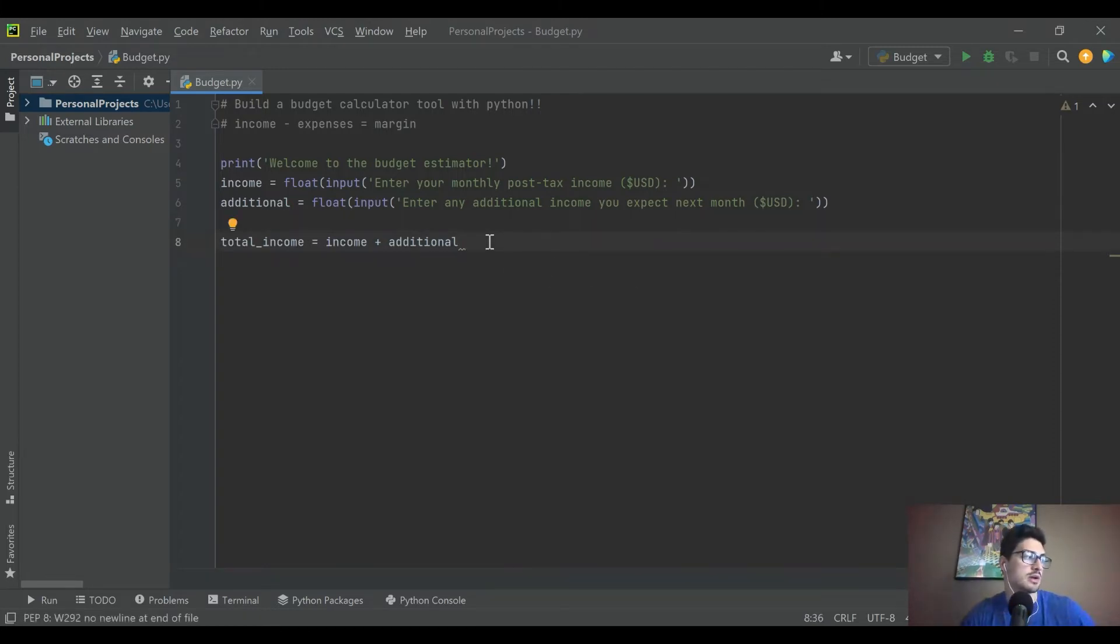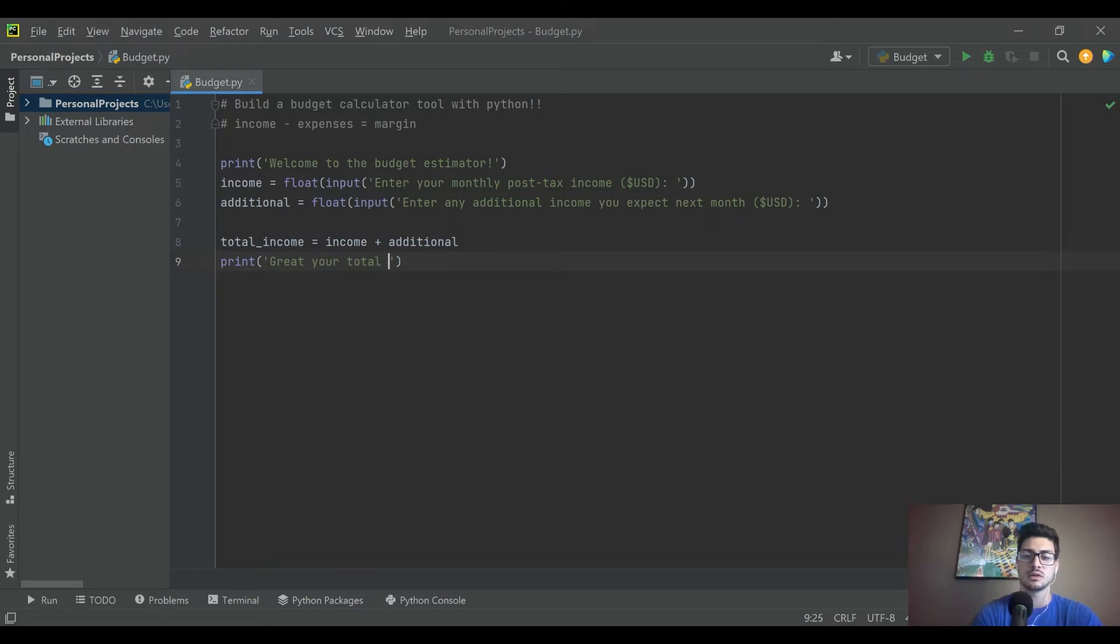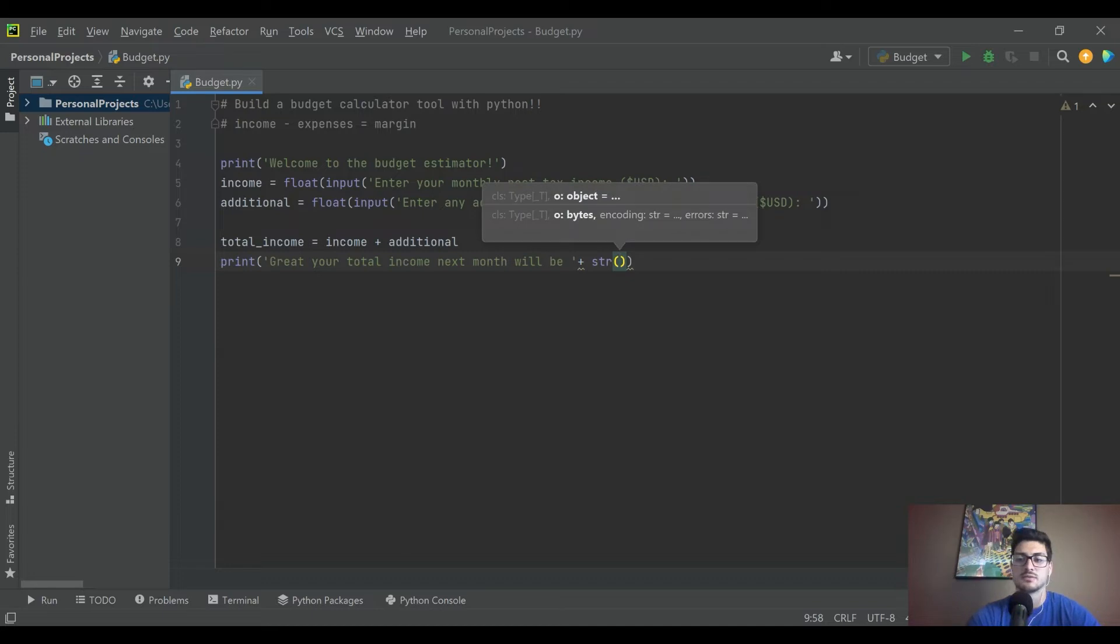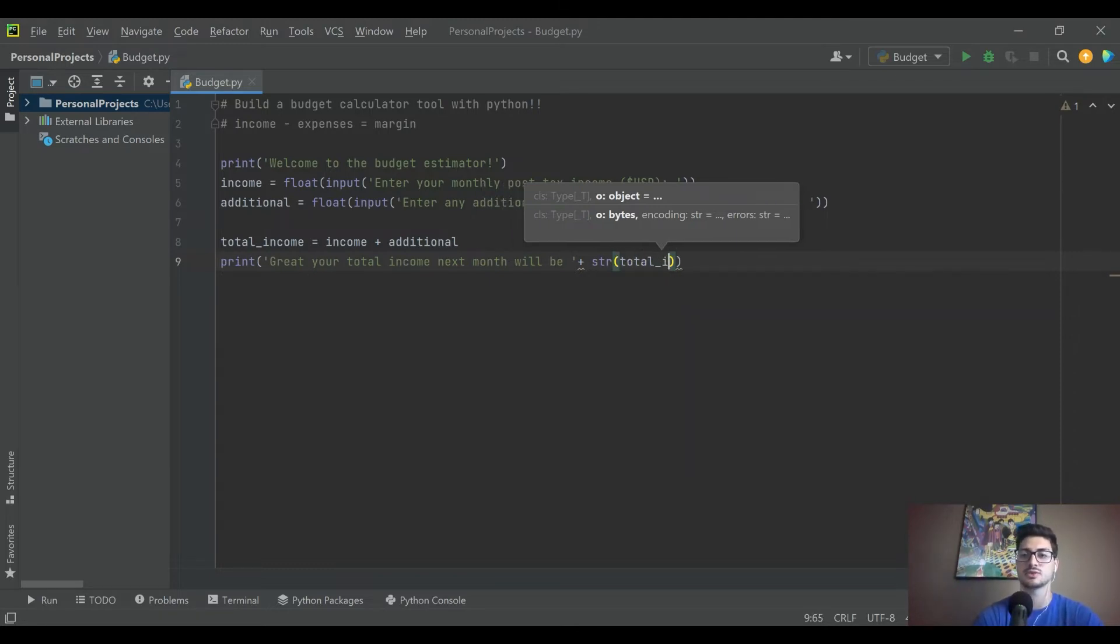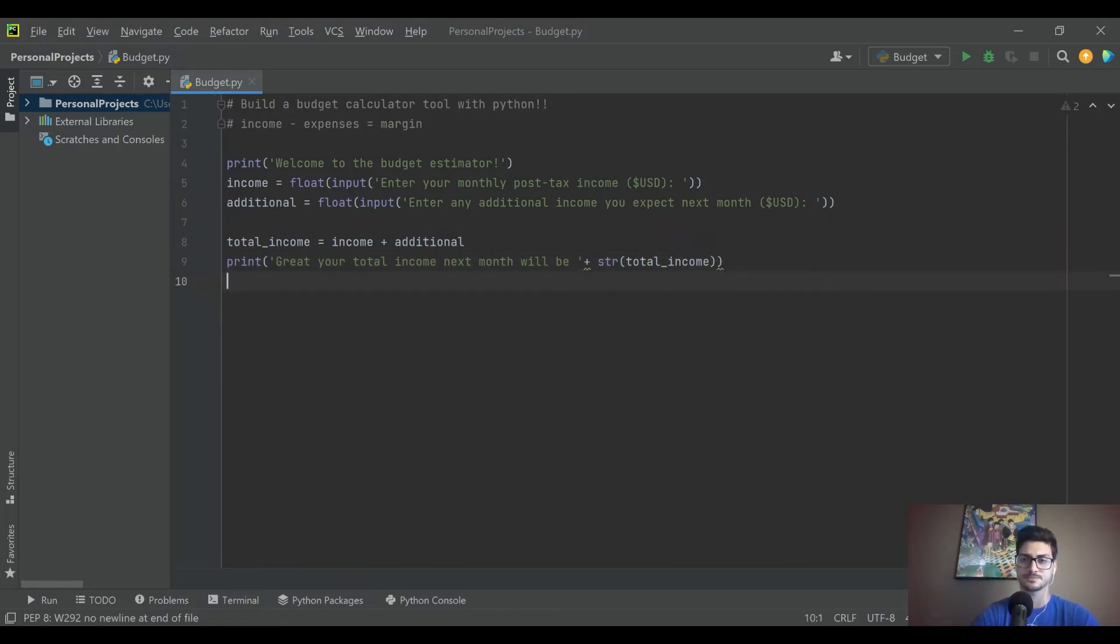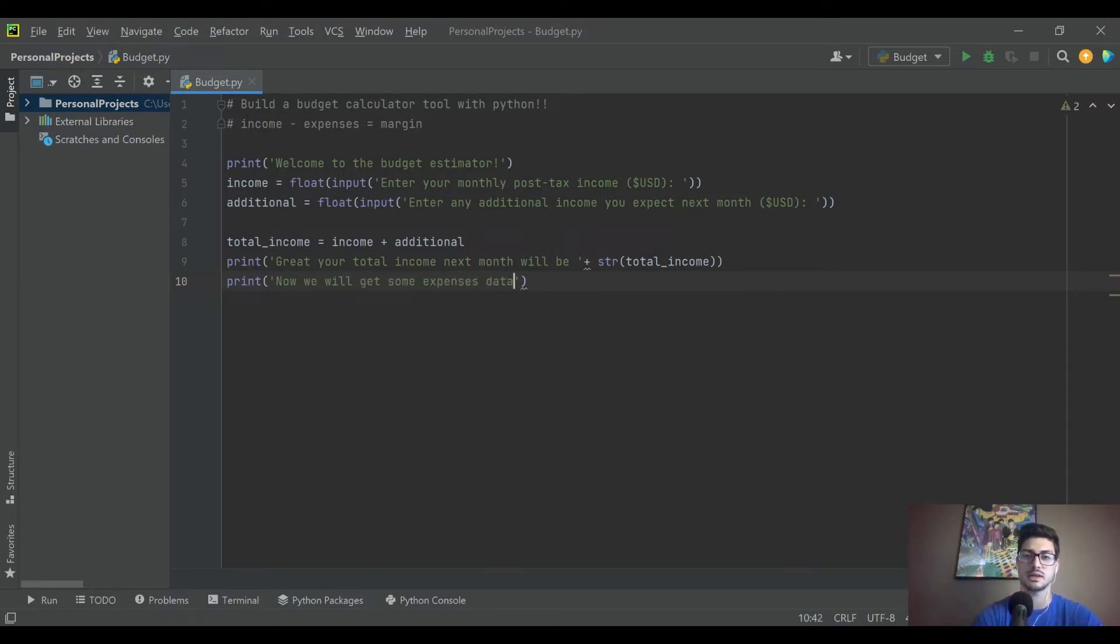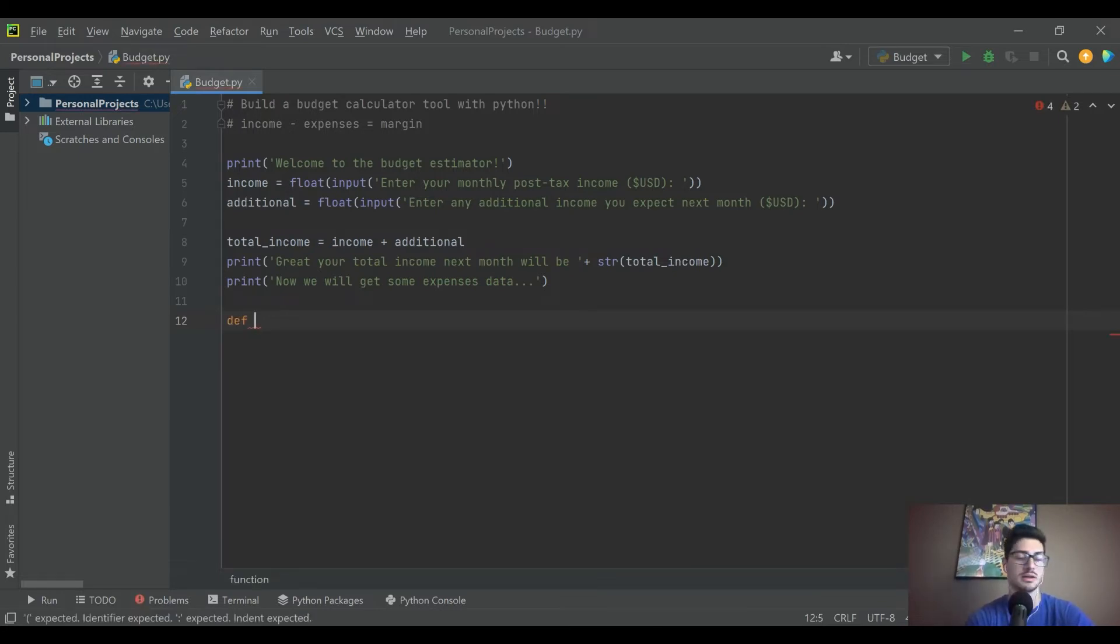Now let's go ahead and transition into the expenses phase of things. Let's go ahead and print out and just say great, your total income next month will be, and let's do str, which is going to be the string conversion of a variable. If you have something that's numerical, either floats or integers, and you do str and then parentheses, that's going to convert whatever variable you put in there into a string, and that's the only way that you can display something with another string value and have it all concatenated together like this. We're going to print out their total income. Now we will get some expenses data. Let's go ahead and do this as a function just because it can be a great learning tool here. We'll say we're going to create a function, that's the def, you're defining a function now, and we'll call it gather expenses.